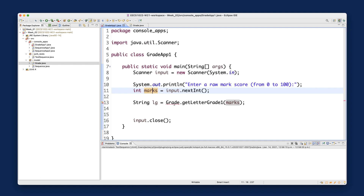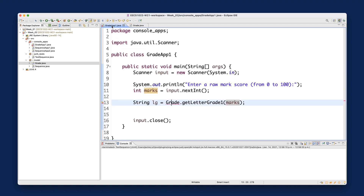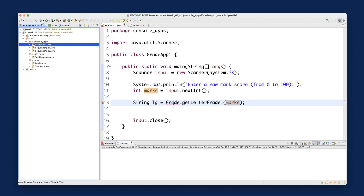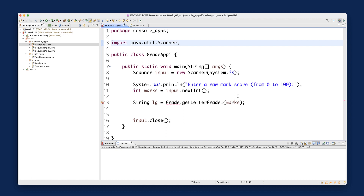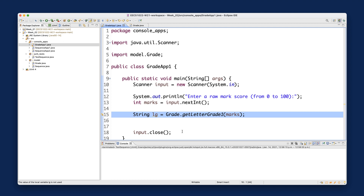There's still a compilation error in the console app because Grade is in the model package while the console app is in a different package. Hover over the error and choose the option to import the Grade class from the model package. Once imported, everything compiles. Be careful with this step — Eclipse can complete the import for you.